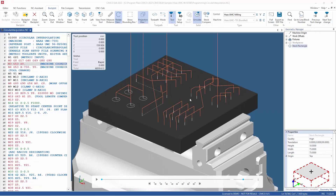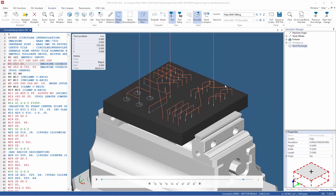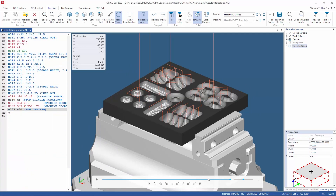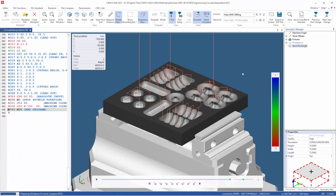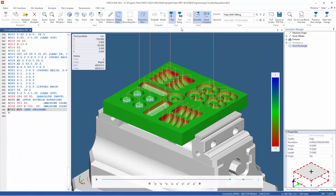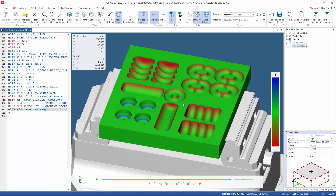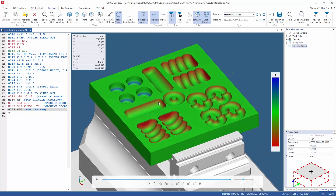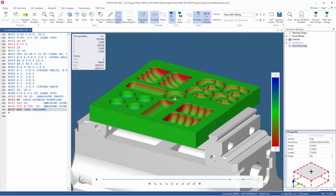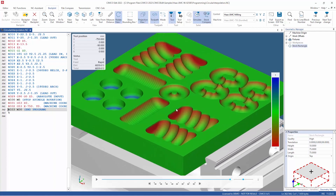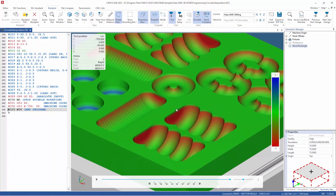As part of continually improving and expanding the functionality of our Simulation Kernel Fast version, we have introduced Stock Compare. Stock Compare allows you to compare the simulated stock to the design model. We use color to indicate the distance between the stock and the design model to highlight any inaccuracies.